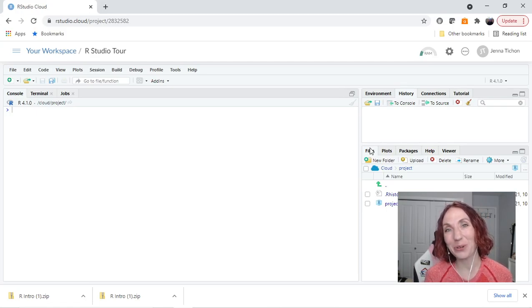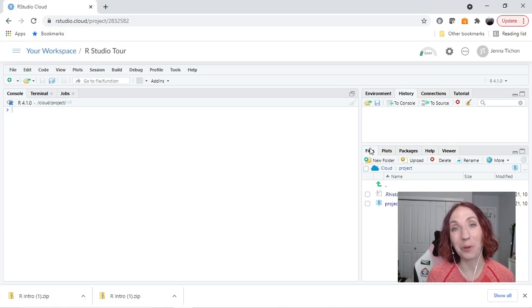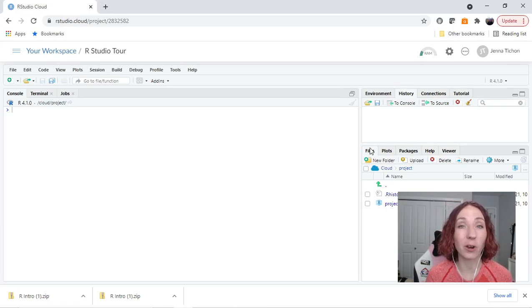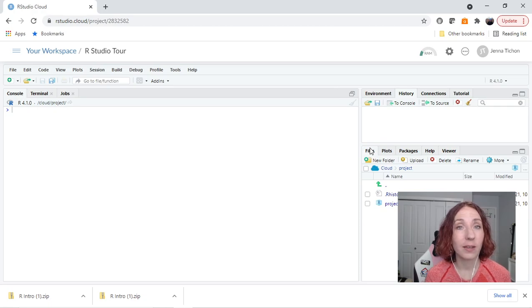In this video I'm going to give you a tour of the basic outline of where you will find things in RStudio.